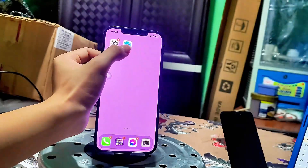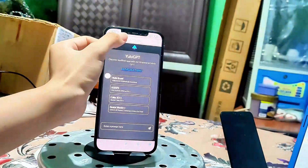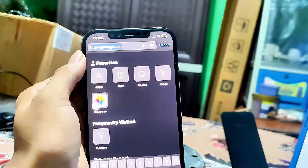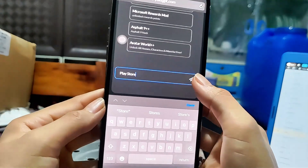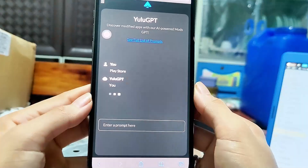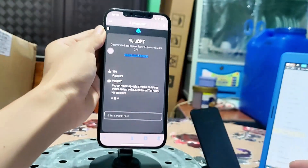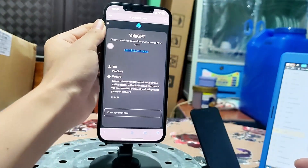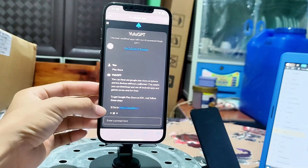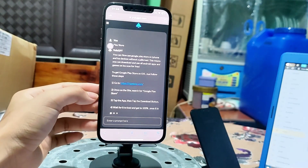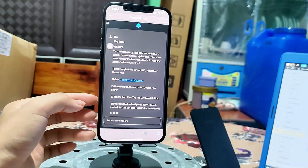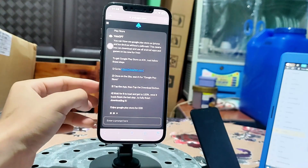Once your device is ready, it's time to install Play Store. Open your device browser and go to ulugpt.com. Type in Play Store — it's super easy. Follow the AI's precise guidelines for app installations. It simplifies everything into manageable steps and directs you to the right website for downloading.